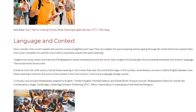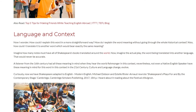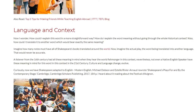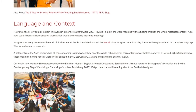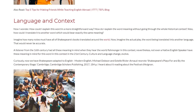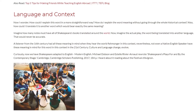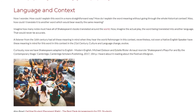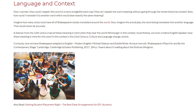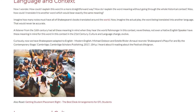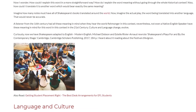Imagine how many notes must have been added to all of Shakespeare's books translated around the world. Now imagine the actual play — the word being translated into another language. That would never be accurate. A listener from the 16th century had all these meanings in mind when they heard the word 'fishmonger' in this context. Nevertheless, not even a native English speaker has these meanings in mind for this word in this context in the 21st century. Curiously, now we have Shakespeare adapted to contemporary English.